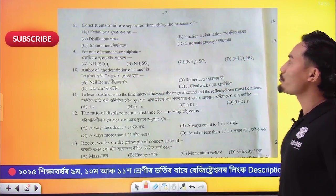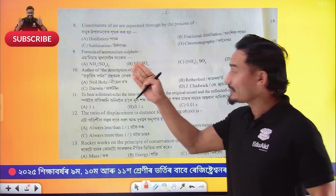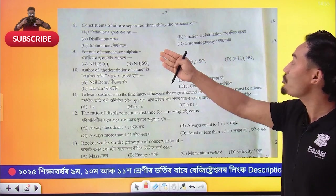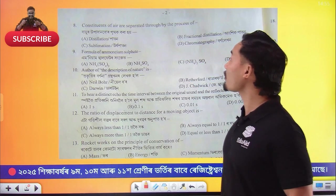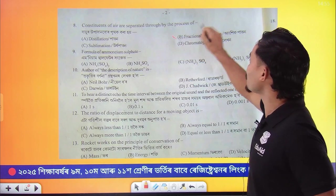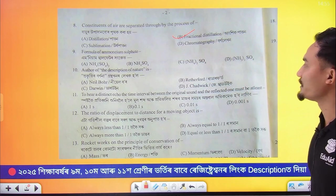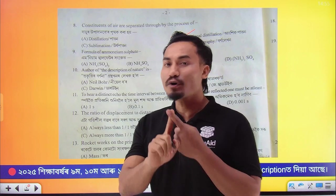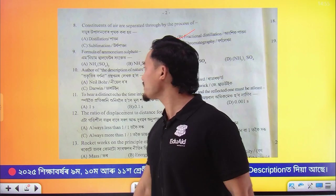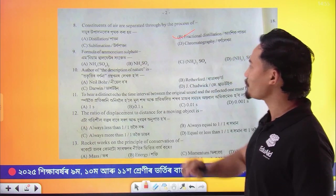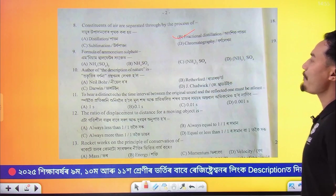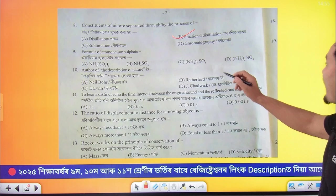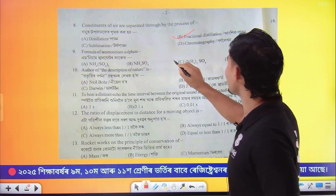Here is question number 8. This is a direct question of chemistry. The option is number 2. Here is the common question, question number 9: Ammonium sulphate — NH4 to SO4.